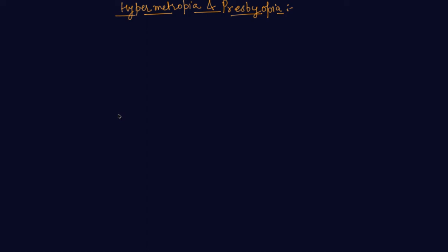Hello students, my name is Sumed Mehta. Today in this lecture we will discuss hypermetropia and presbyopia. I am starting with hypermetropia.